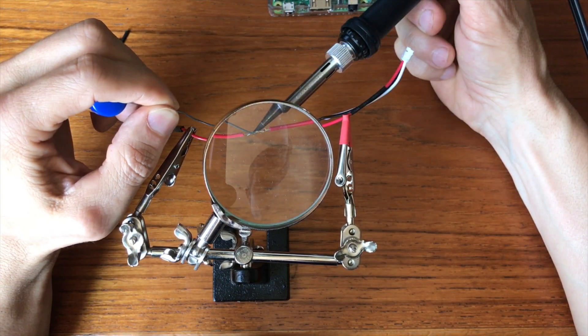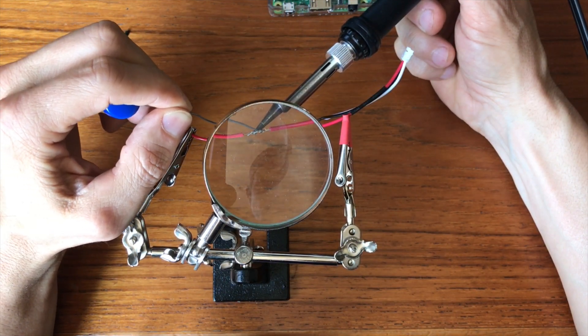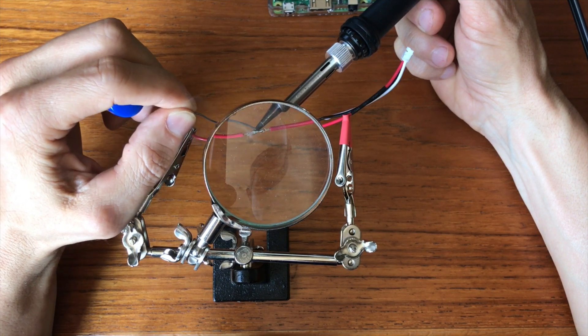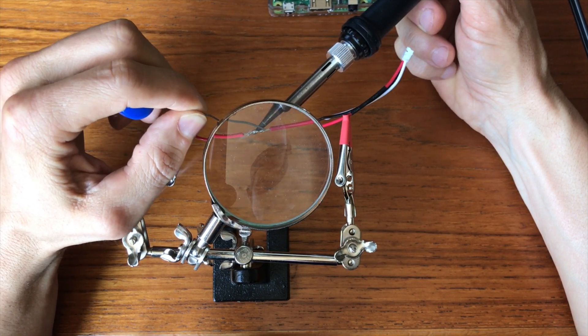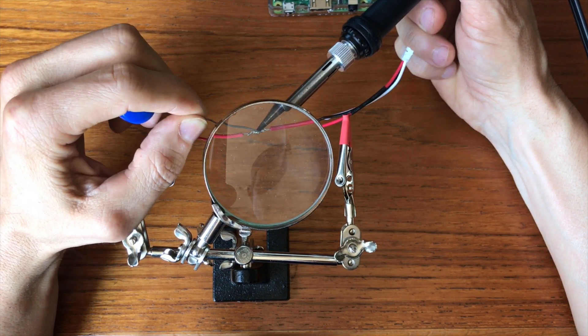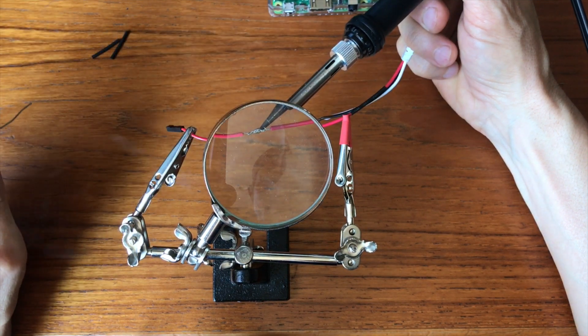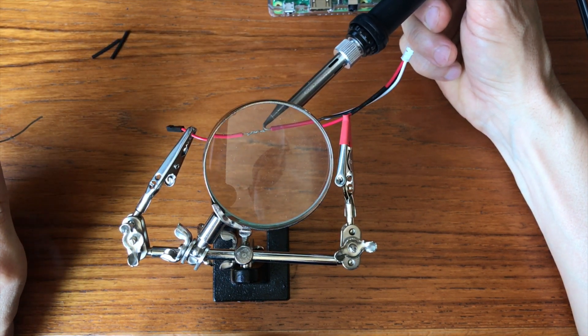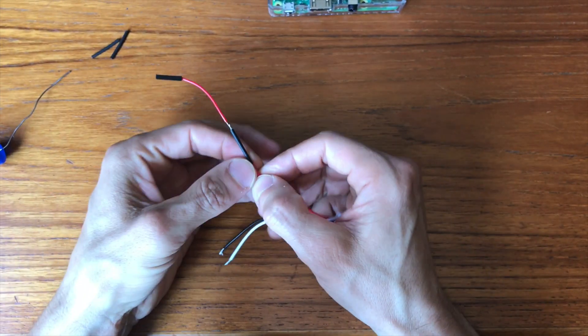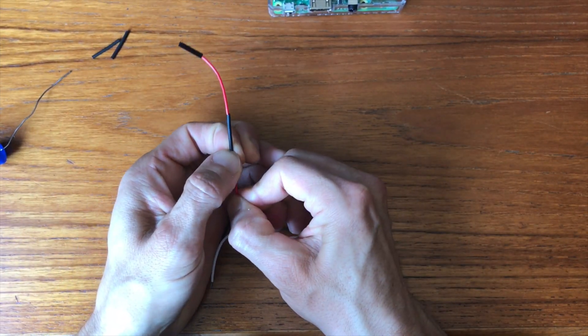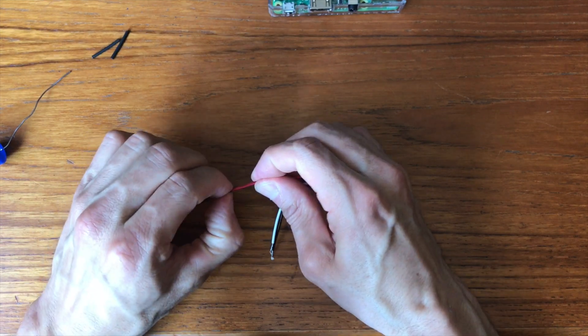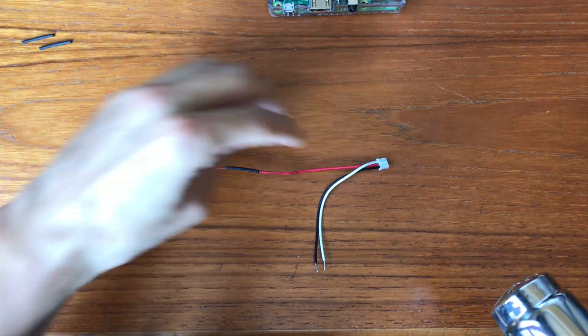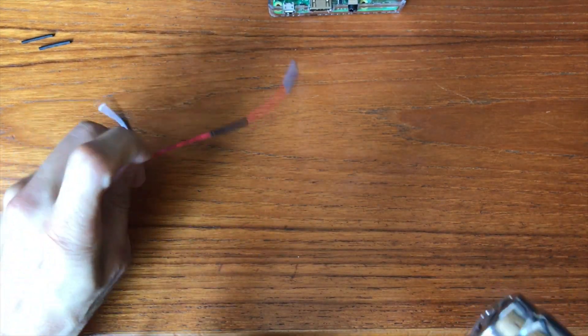Next, I slipped the heat shrink over the connection and used a heat gun to finish it off.